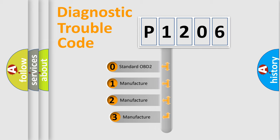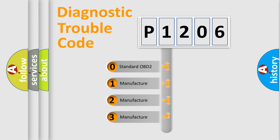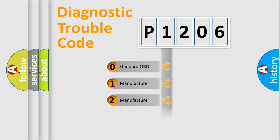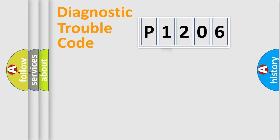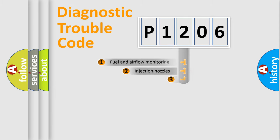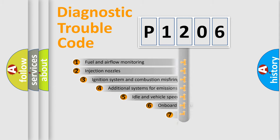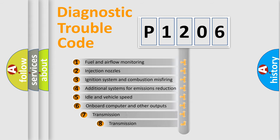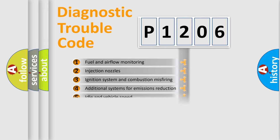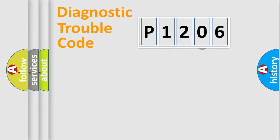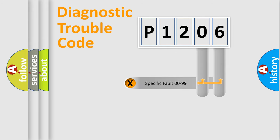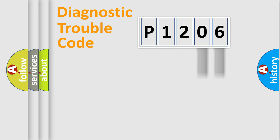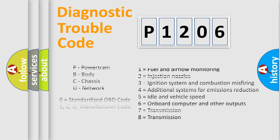If the second character is expressed as zero, it is a standardized error. In the case of numbers 1, 2, or 3, it is a manufacturer-specific error. The third character specifies a subset of errors. The distribution shown is valid only for the standardized DTC code. Only the last two characters define the specific fault of the group. Let's not forget that such a division is valid only if the second character code is expressed by the number zero.